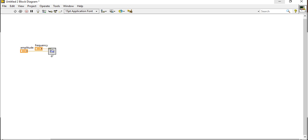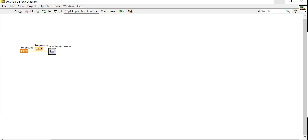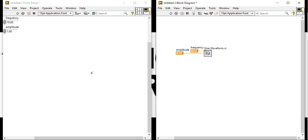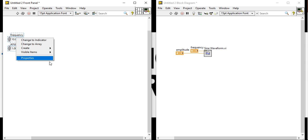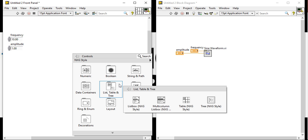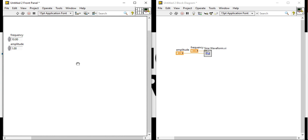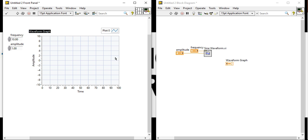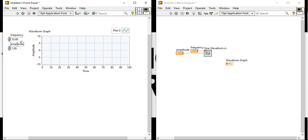Right click, open the label. These are the frequency and amplitude. Right click, come here and take this waveform graph. Now, give the frequency 5 and run the program.